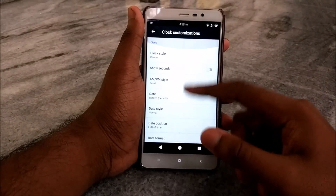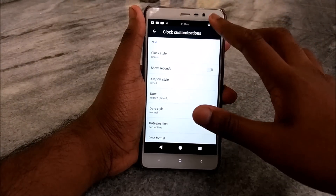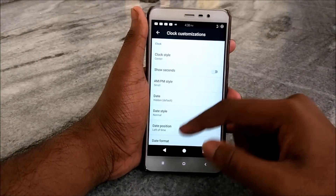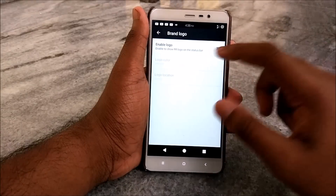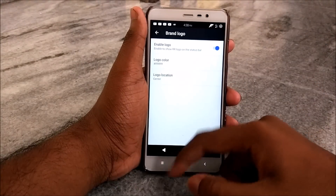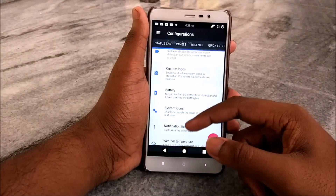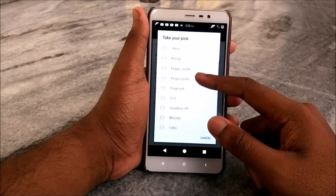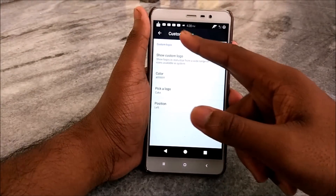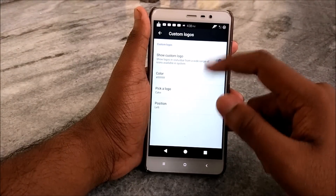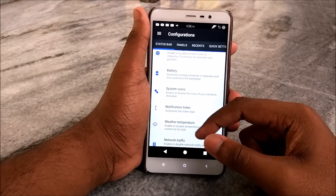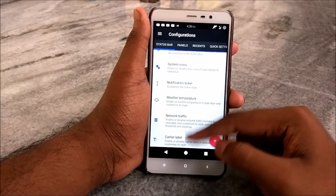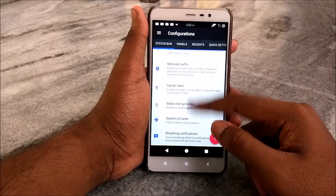Going into Configurations, we have different options like Clock Customizations — you can customize how the clock looks. You can also enable or disable the brand logo, that is the Resurrection Remix logo. Under Custom Logos you can select from a variety of custom logos. For Battery, you can customize how the battery icon looks. There's also notification ticker, weather, temperature, network traffic, and a lot more.